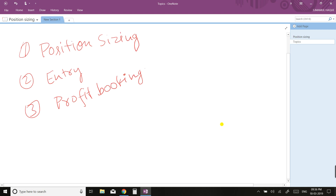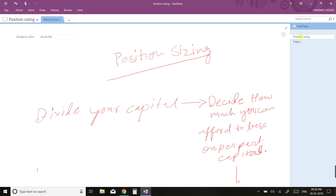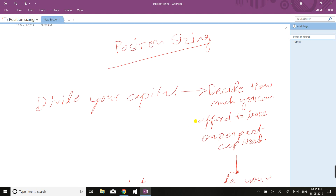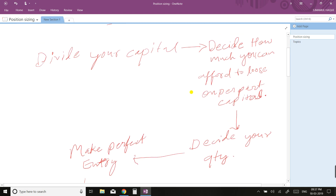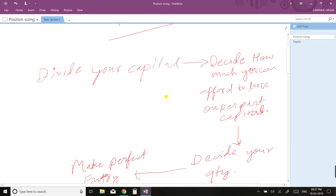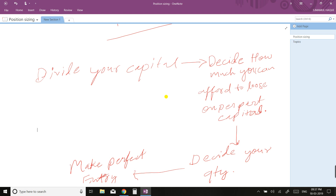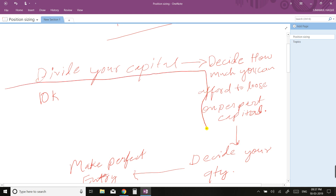Let's start with position sizing. Position sizing is the most important thing in stock market trading. There's a famous quote: don't put all eggs in a single basket. It means never trade a huge quantity or never put all your capital in a single trade.